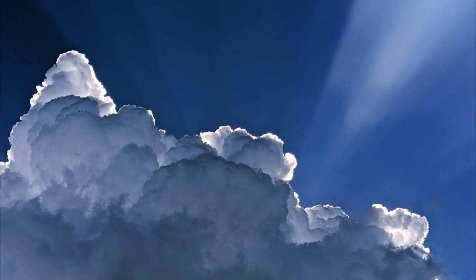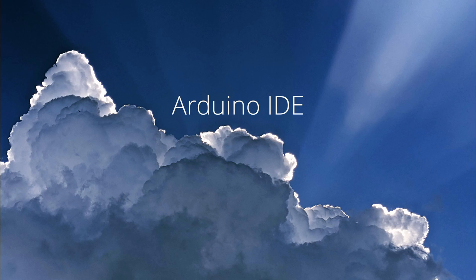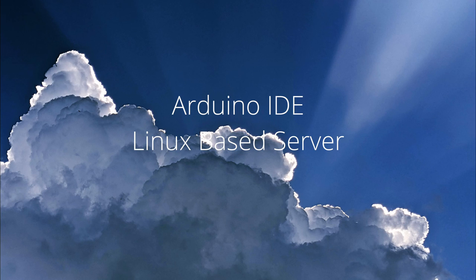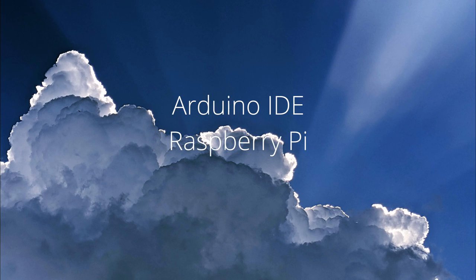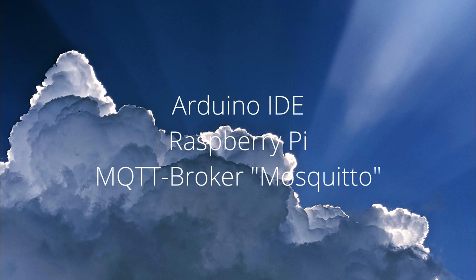Welcome to my YouTube channel. For this video I assume that you have installed the Arduino IDE. You also need a Linux based server. For this you can use a Raspberry Pi. You should have an MQTT broker like Mosquitto installed on it.